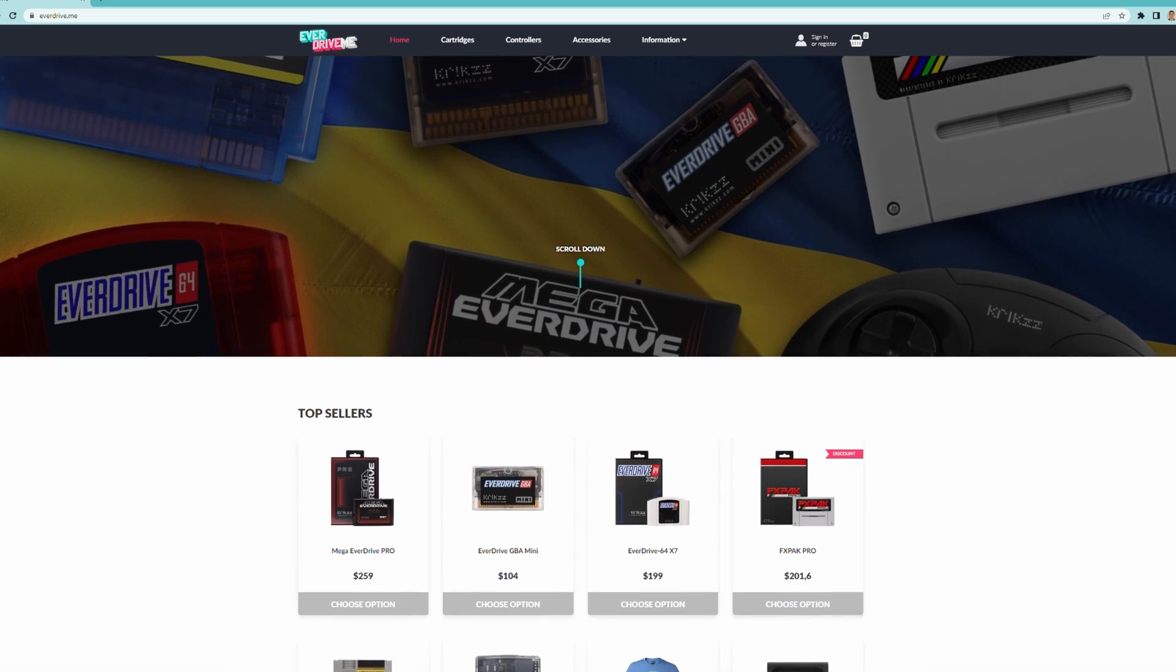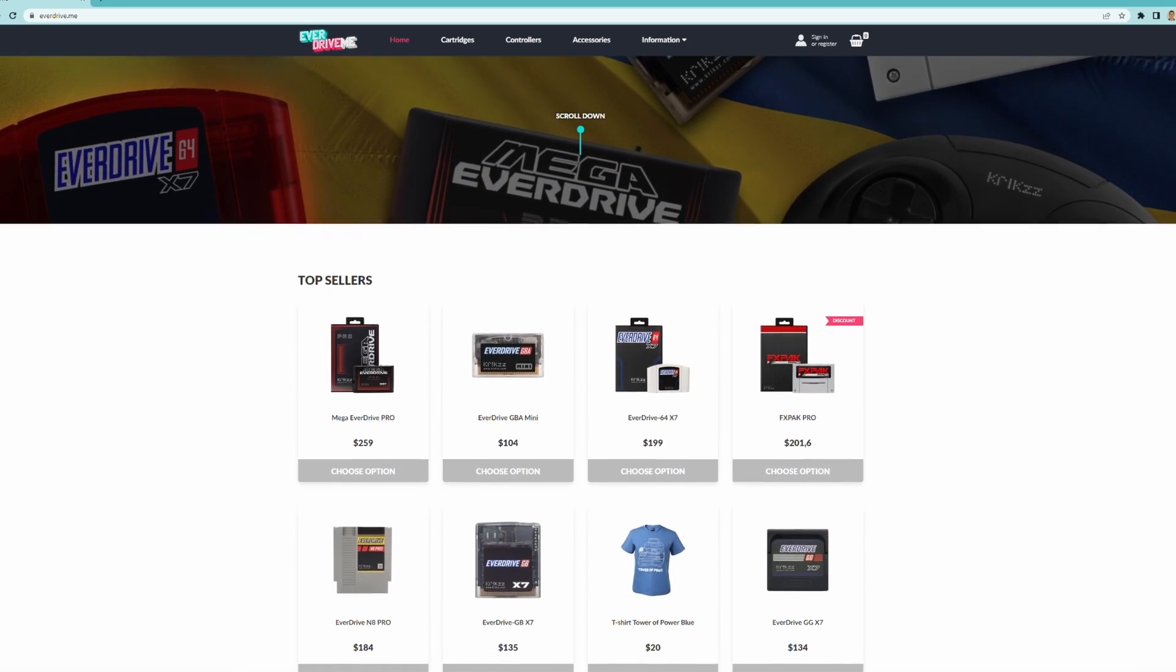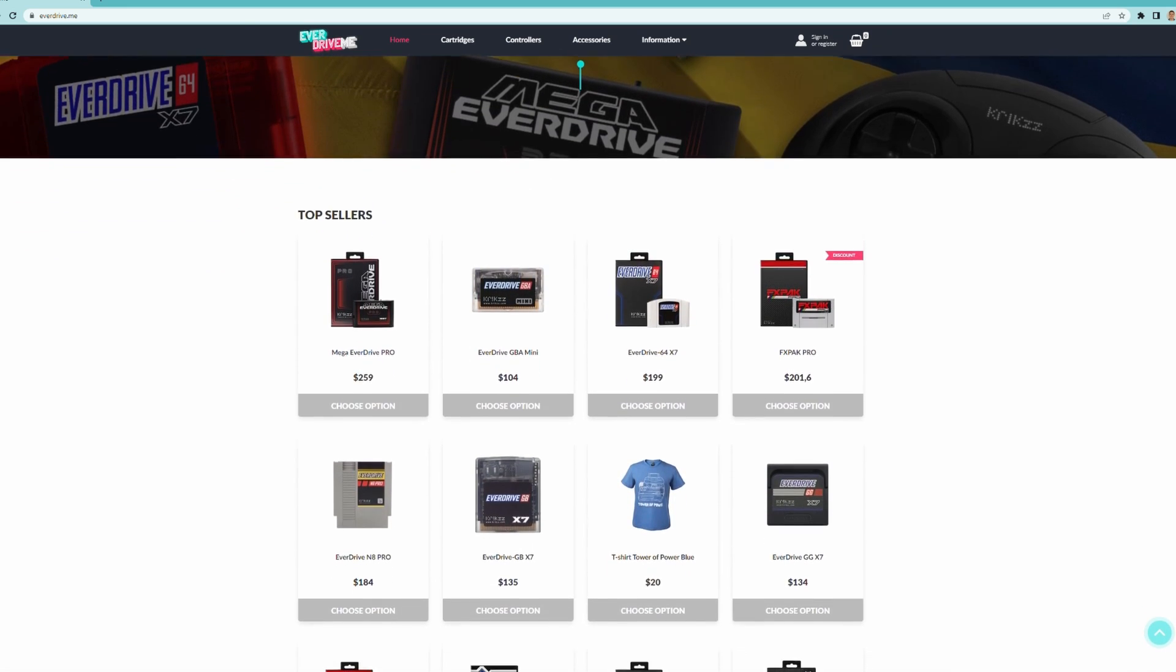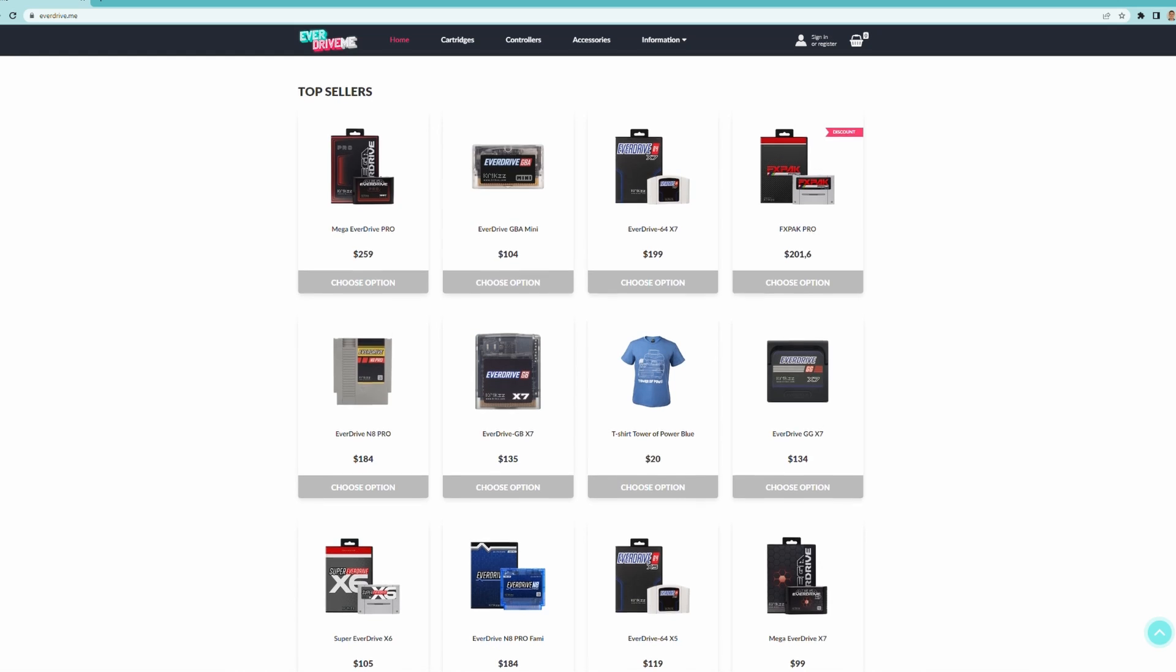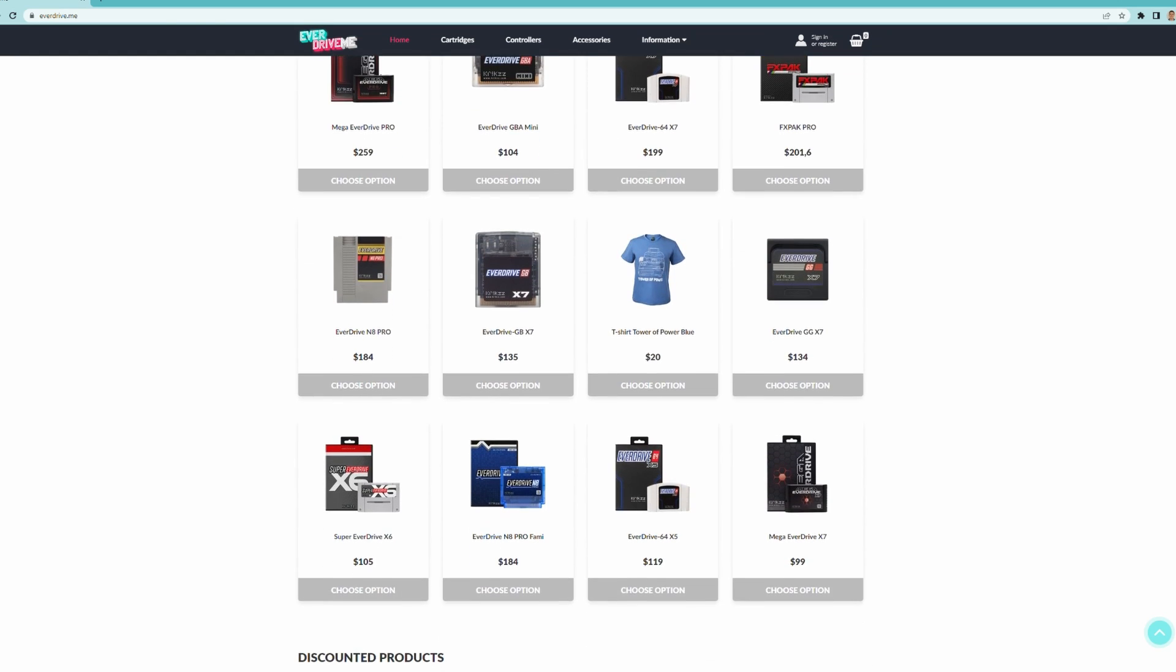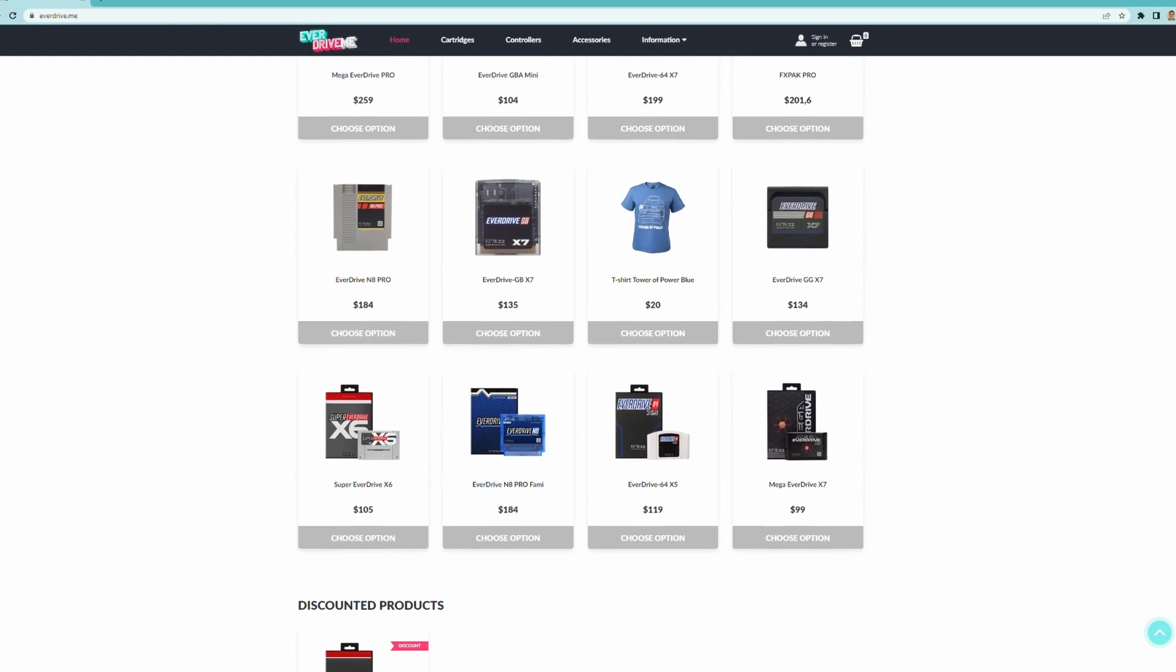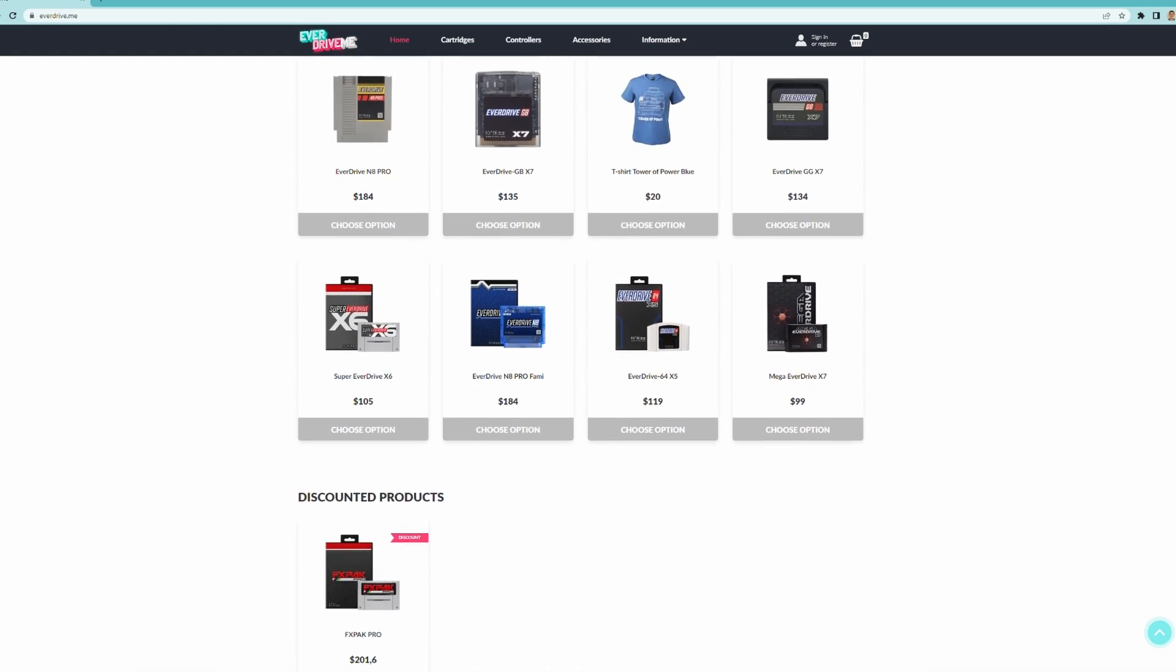I'll put a link in the description below to their store and feel free to have a browse. They sell a lot more than just Nintendo 64 drives. They do it for a variety of consoles. They're very high quality. I've had no problems with game compatibility. It's a great way to go. So I'm very grateful to EverDrive that they gave me a free copy to give to one of you. So anyway, on to the rest of the video.